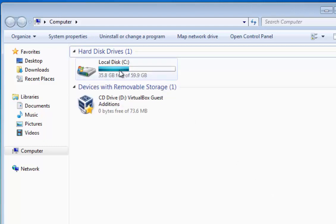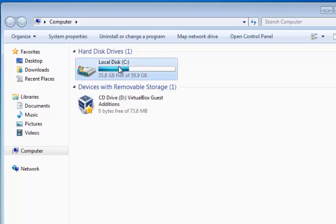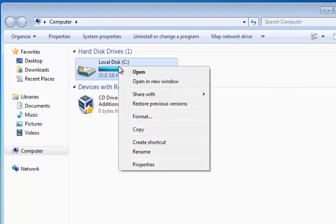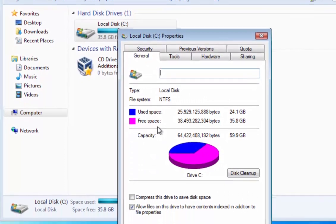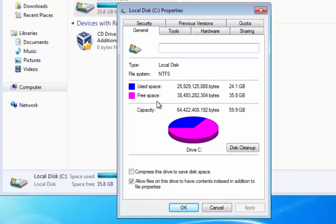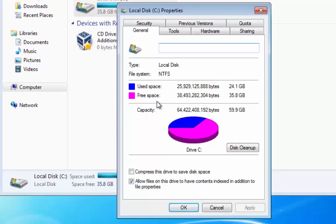Move your mouse over Local Disk C, then click the right mouse button. Then move your mouse down to Properties and click the left mouse button.